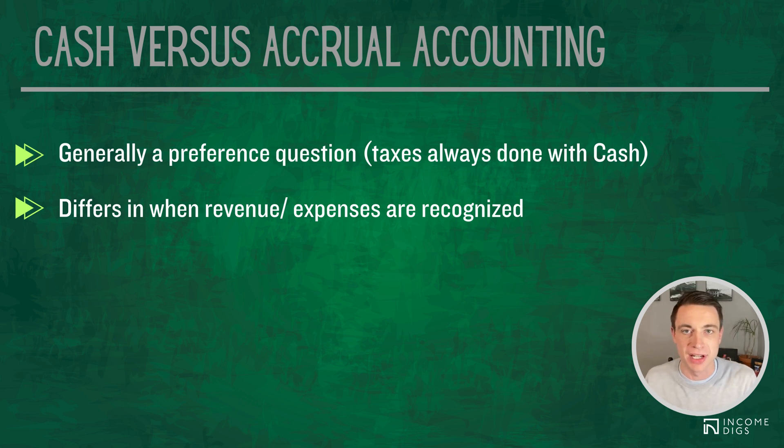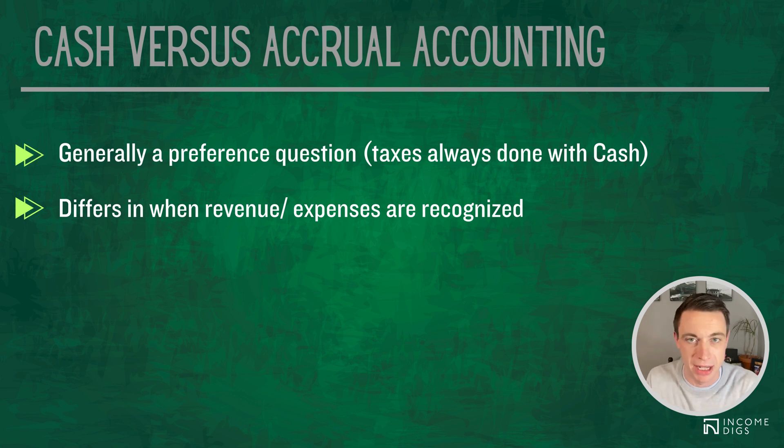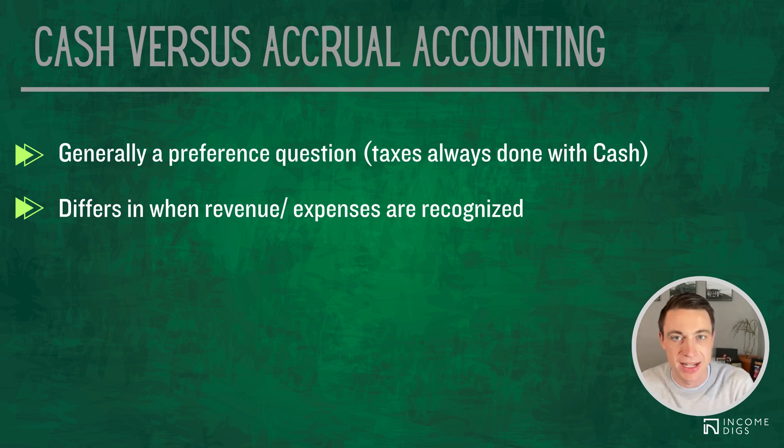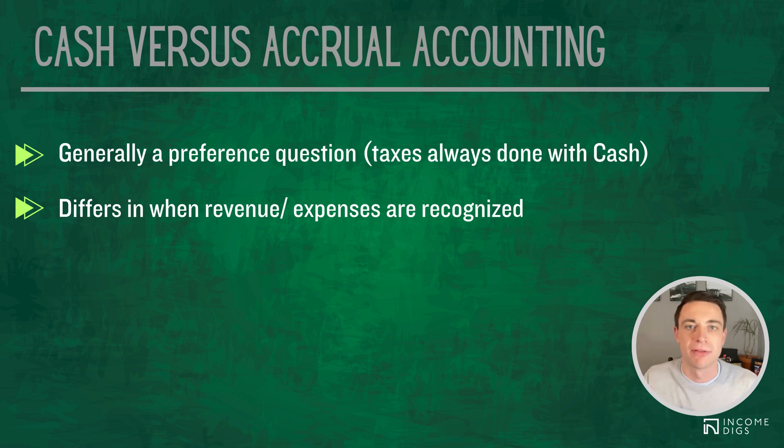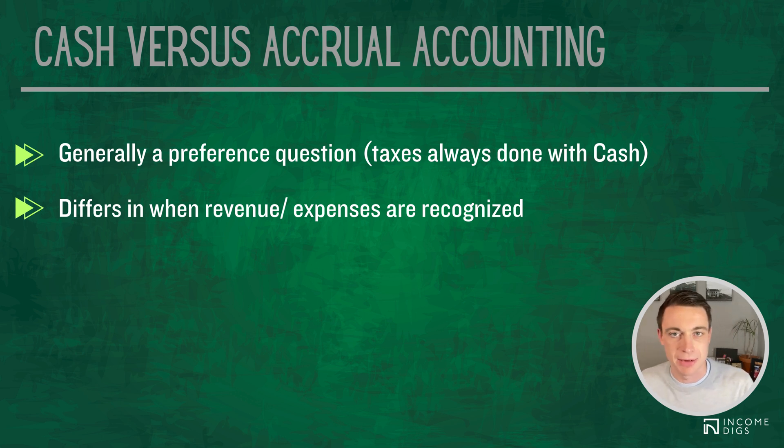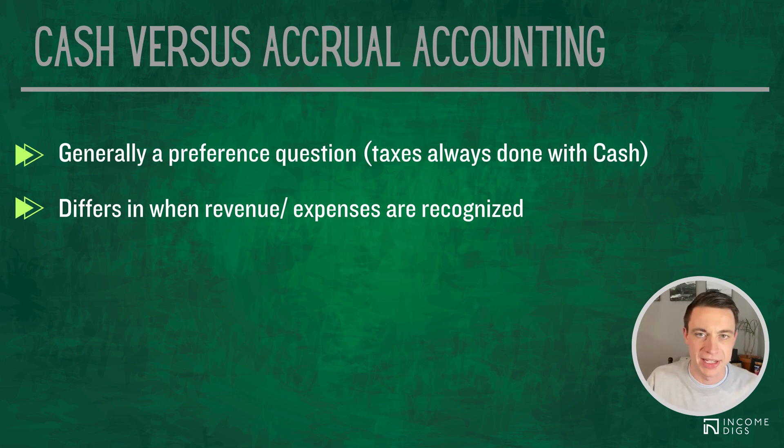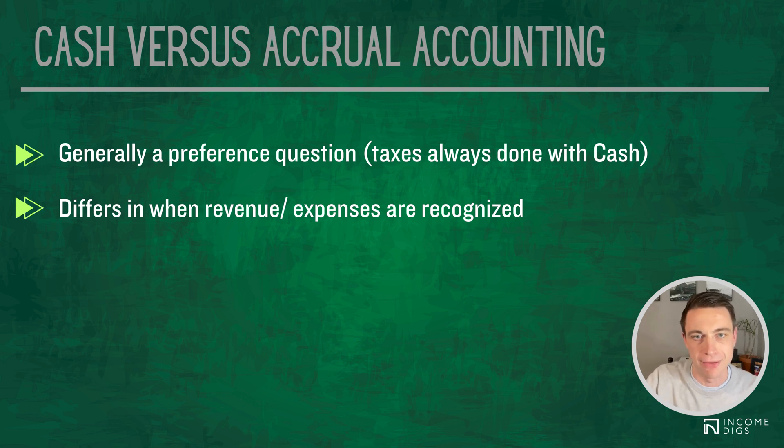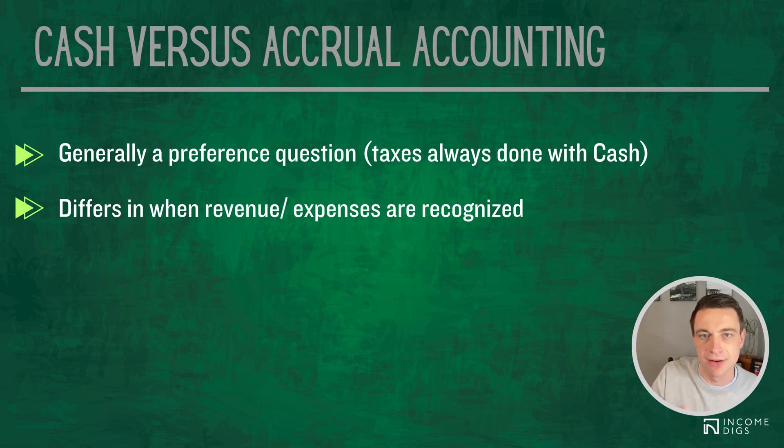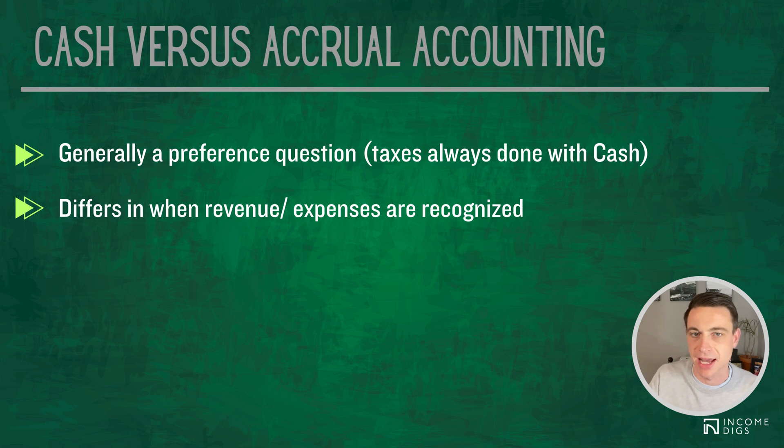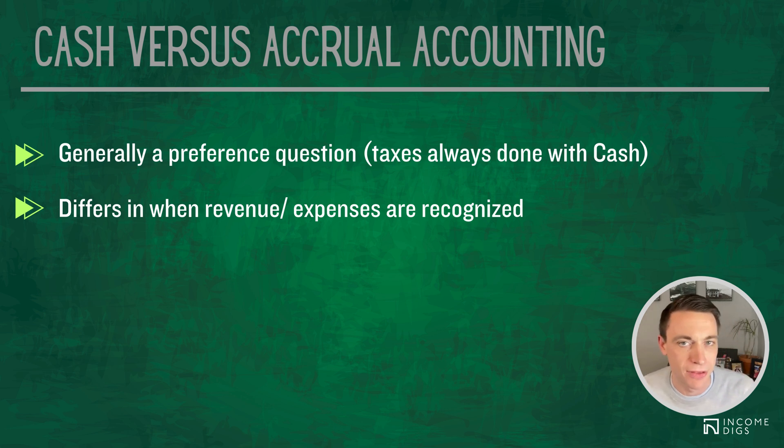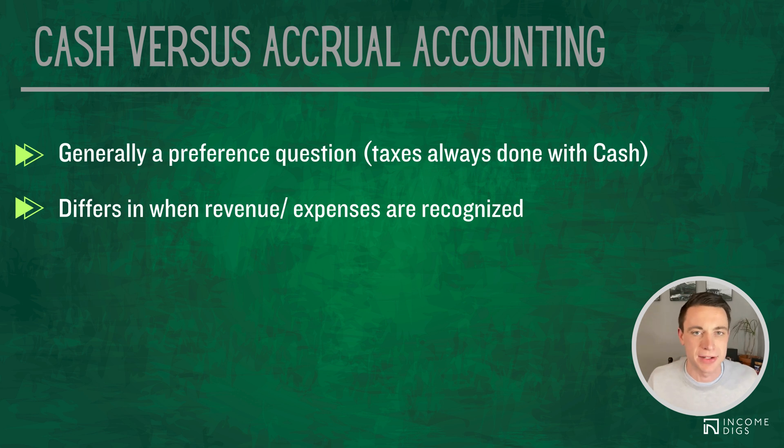This differs in which and when we recognize revenue and expenses. Accrual-based accounting, we say we get a bill, we recognize that expense. Cash-based accounting says not until we pay that bill do we recognize that expense. On the same token, accrual-based accounting, I invoice a customer, I recognize that revenue the day I invoice the customer. Cash basis, I don't recognize that revenue until I receive the payment. So you can understand why taxes are done with cash.